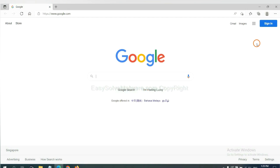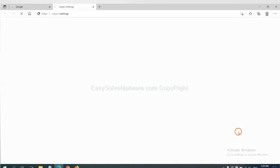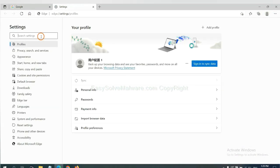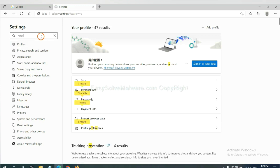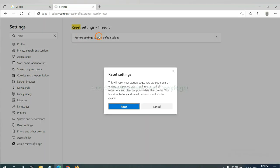On Microsoft Edge, click menu and Settings and input Reset. Click here and click Reset.